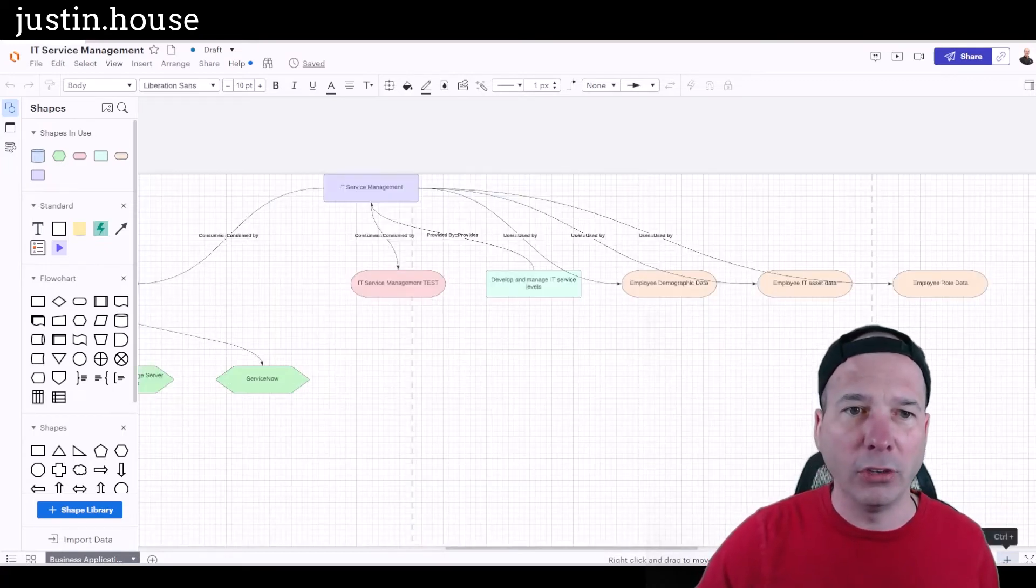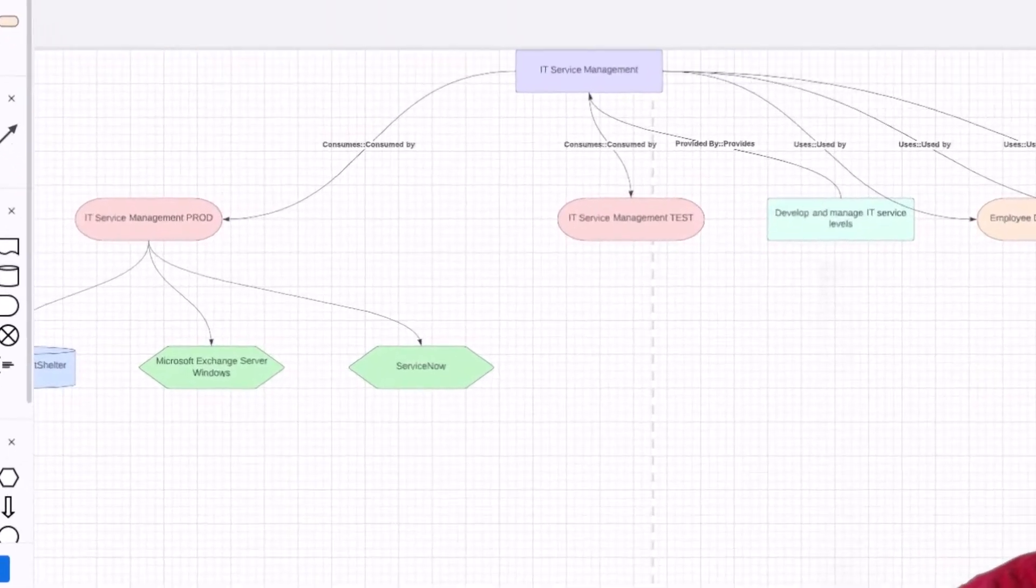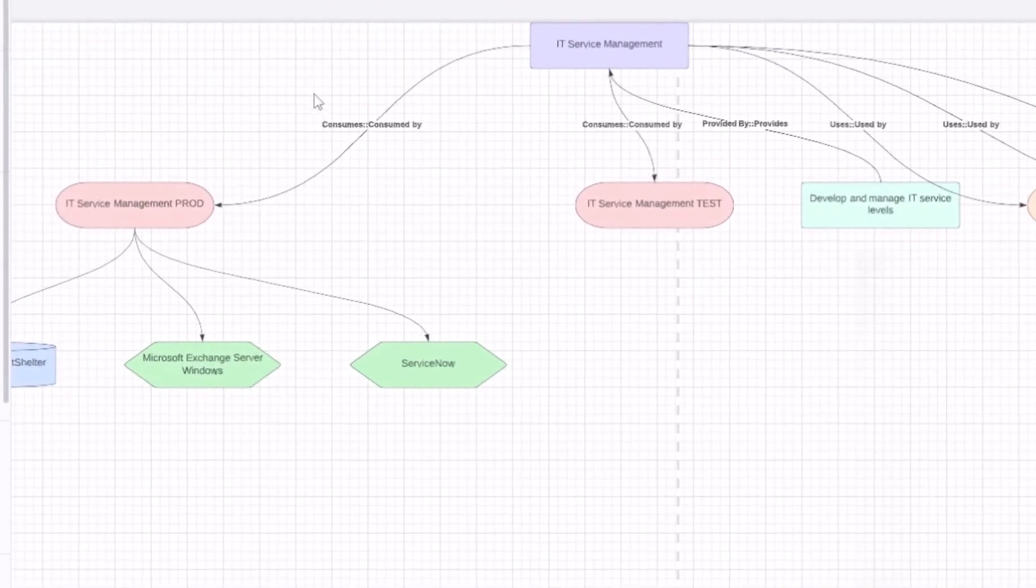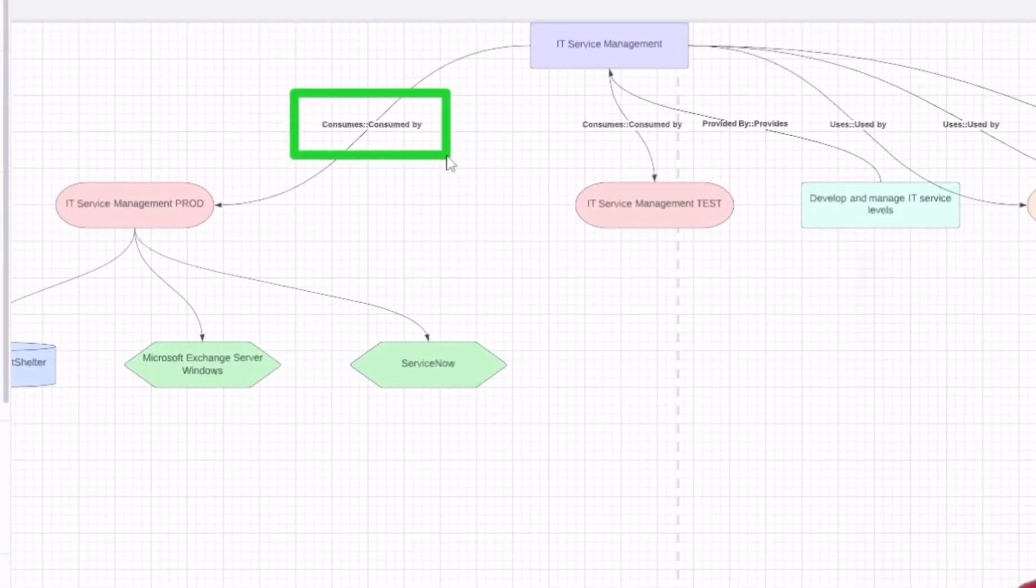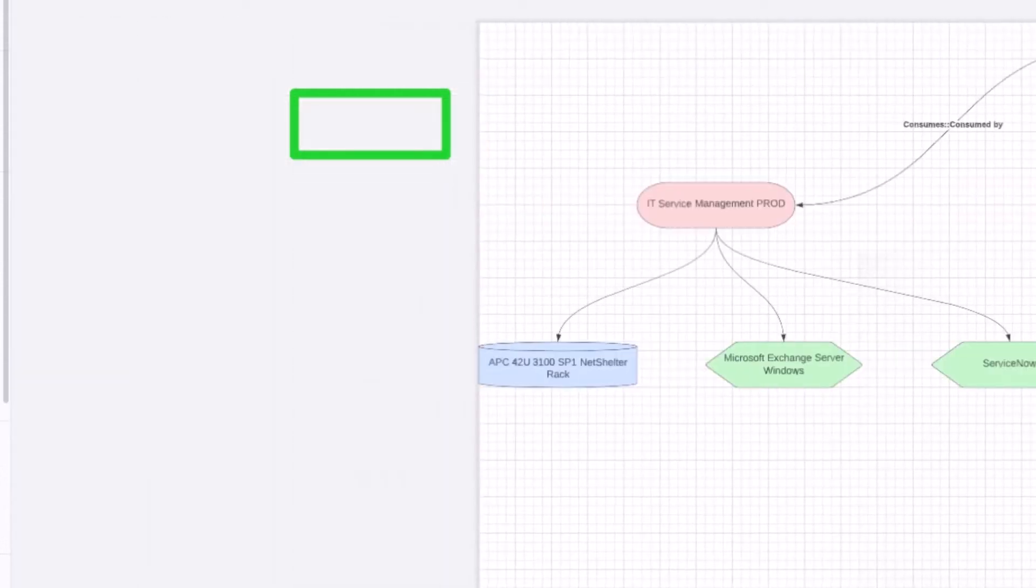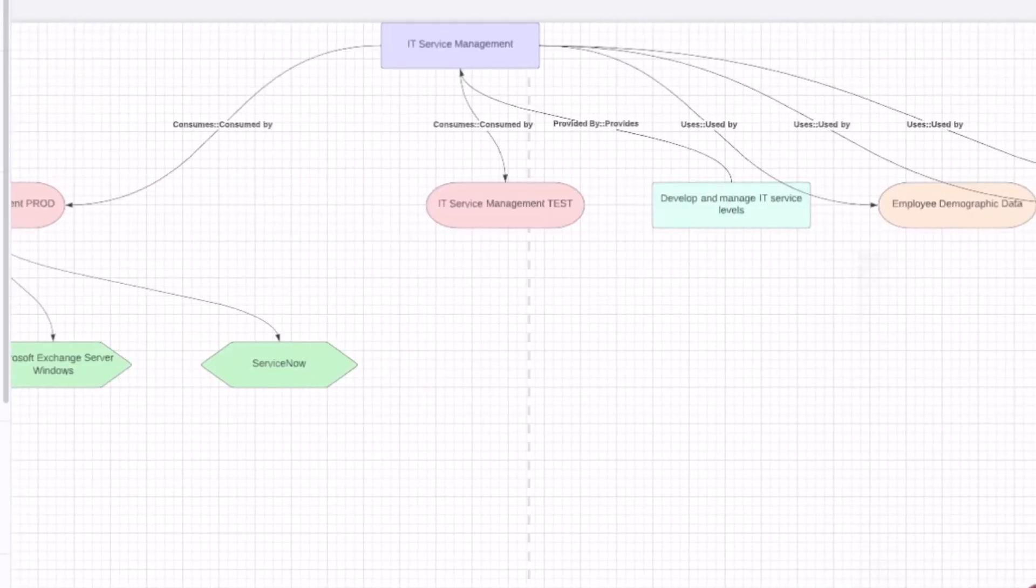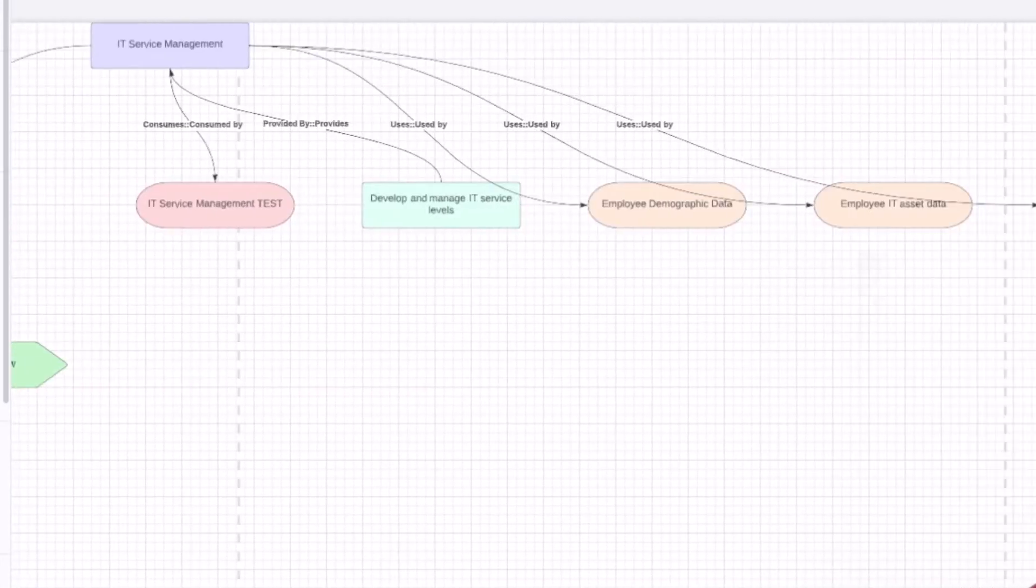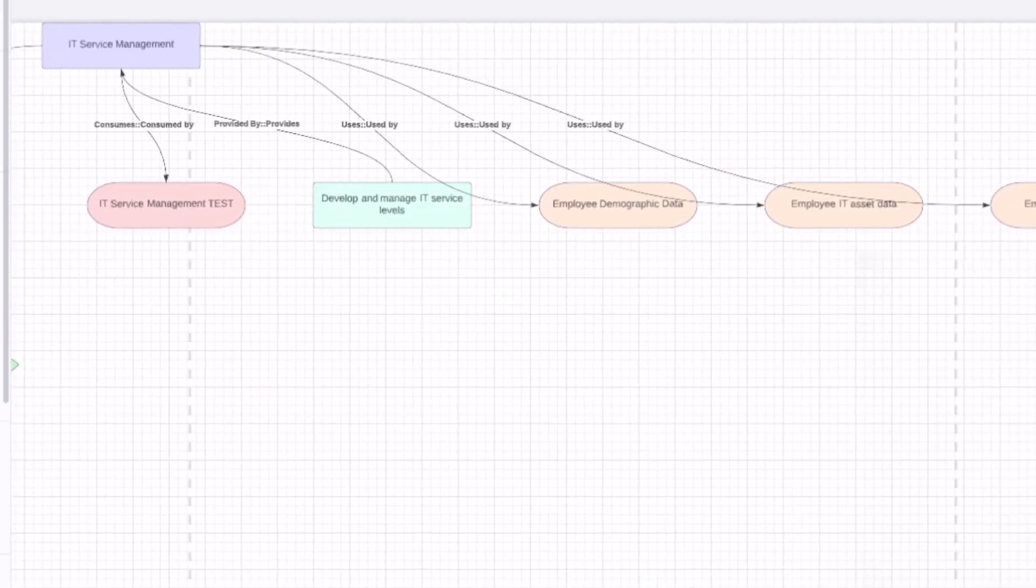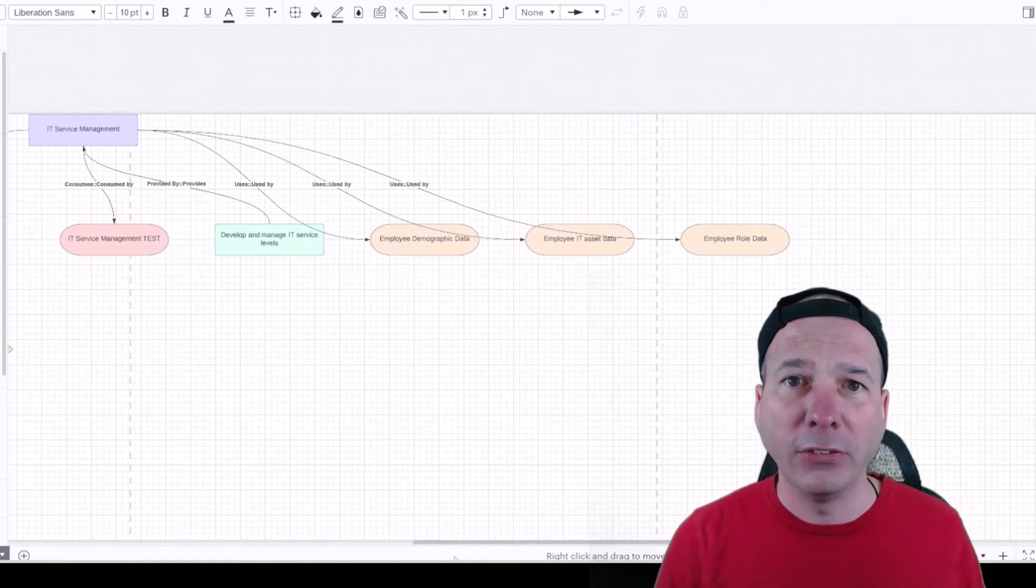application. We have our relationships - you can see the IT Service Management business app consumes or is consumed by the IT Service Management prod which has an Exchange Server and ServiceNow and it looks like a database over there on the left-hand side, NetShelter rack, infrastructure items. And then I can see the other things. So this all got built out based